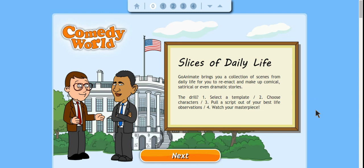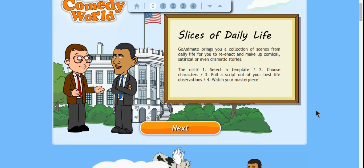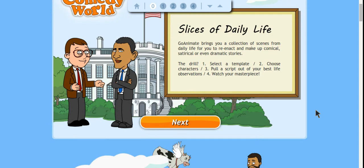Within GoAnimate the whole point is to create videos about certain topics to present information and there are many different templates that you can choose from. I've selected this particular template just to walk you through what you can do with it. This is Comedy World and this is Slices of Daily Life. This is the one template that I've selected and for this the focus is on observing things in daily life for you to reenact, make up comical, satirical, or dramatic stories.